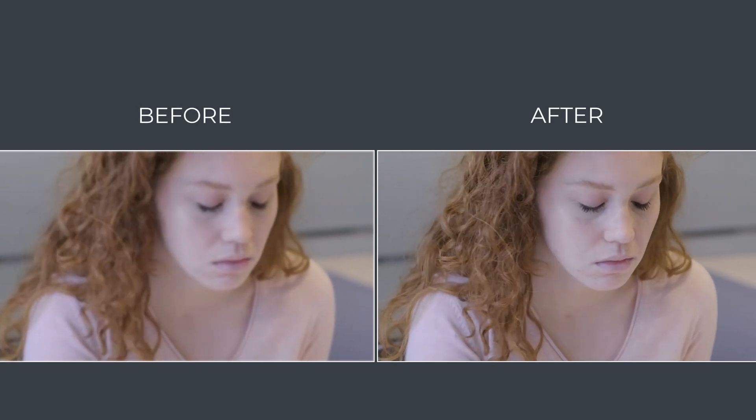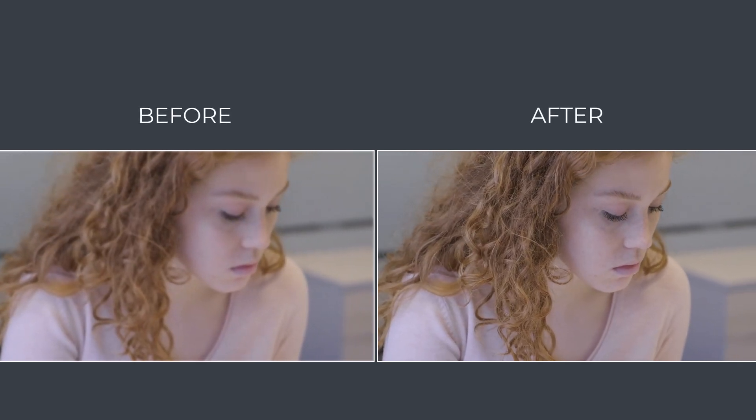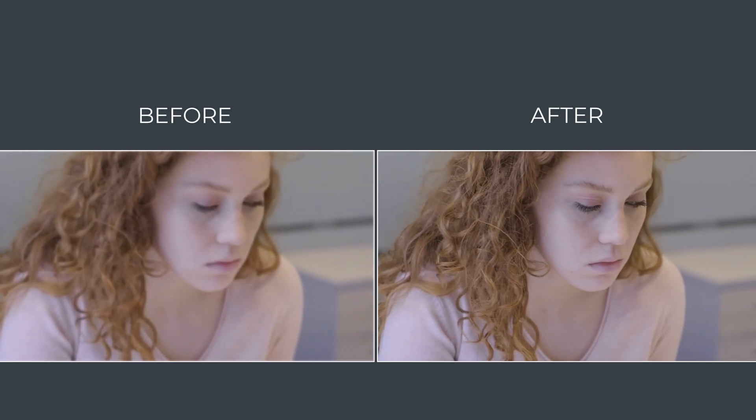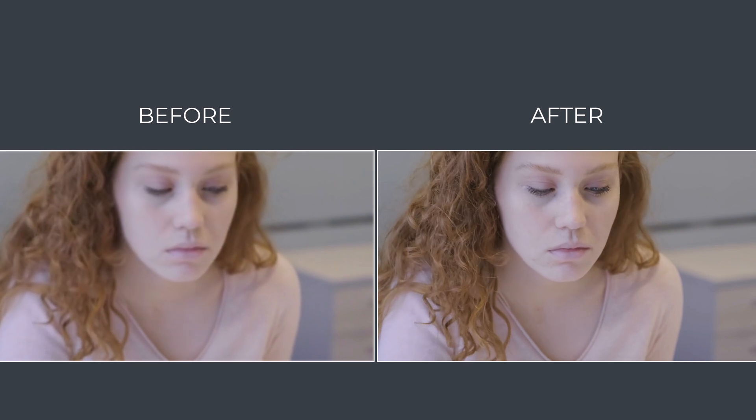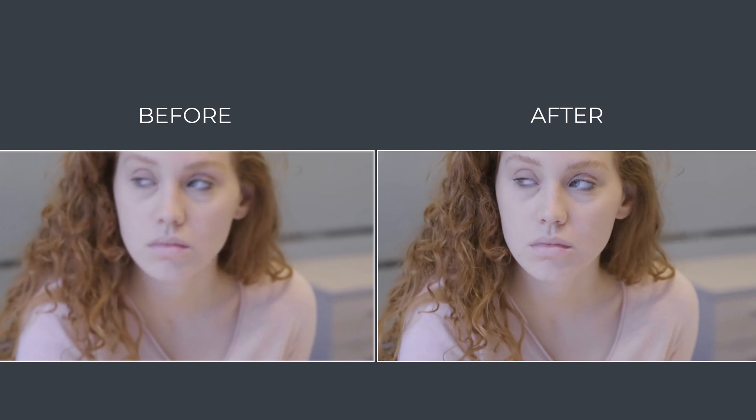Hey what's up guys, welcome back to another video. If you are tired of low resolution videos and want to make your footage look sharp and professional, stick around because we have got you covered.